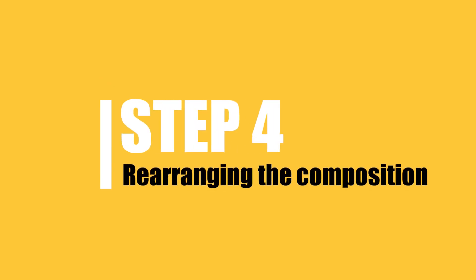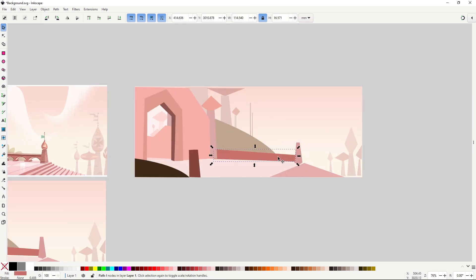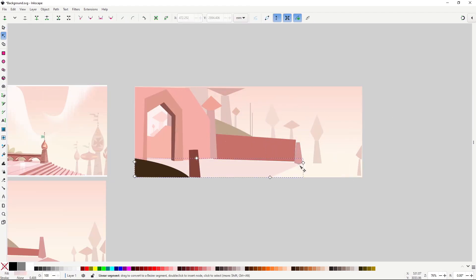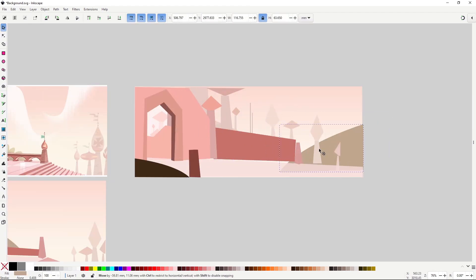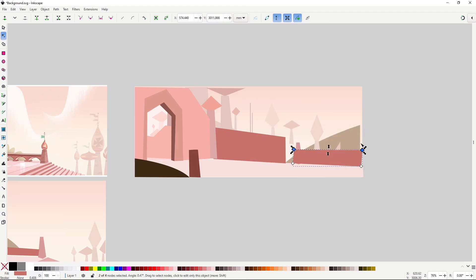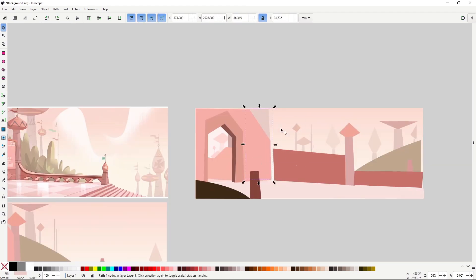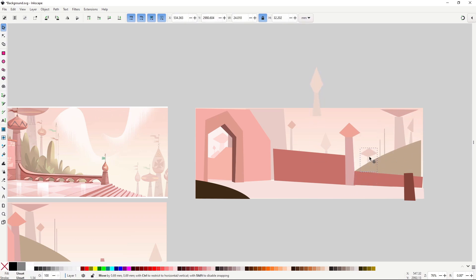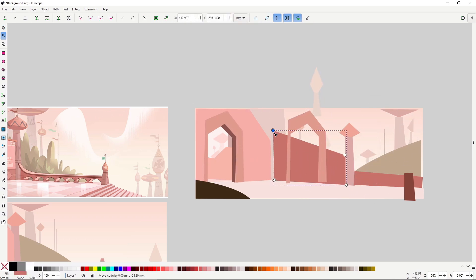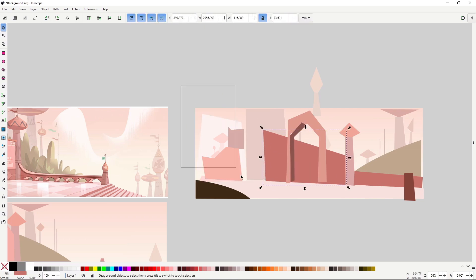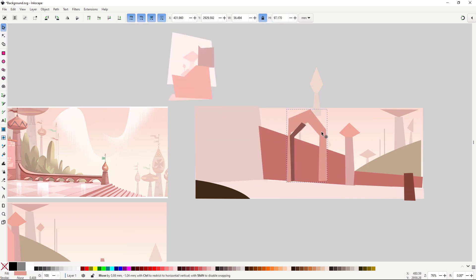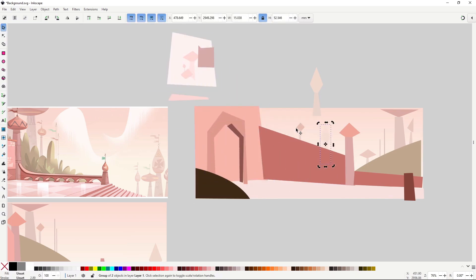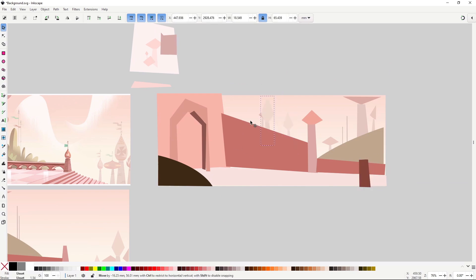Step 4: Rearranging the composition. Here we take the original composition's building blocks and rearrange them to create a new layout. That's why I told you to keep a copy of the thumbnail in the last step. We are not aiming for originality here. This is an exercise to train your eye and mind to understand composition. By shuffling shapes around, you get a feel for how the arrangement changes the scene.